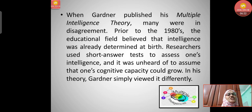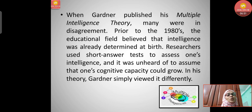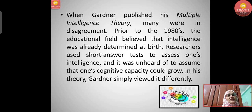When Gardner published his multiple intelligence theory, many were in disagreement. Prior to the 1980s, the educational field believed that intelligence was already determined at birth. Researchers used short-answer tests to assess intelligence, and it was unheard of to assume that one's cognitive capacity could grow. Gardner simply viewed it differently.